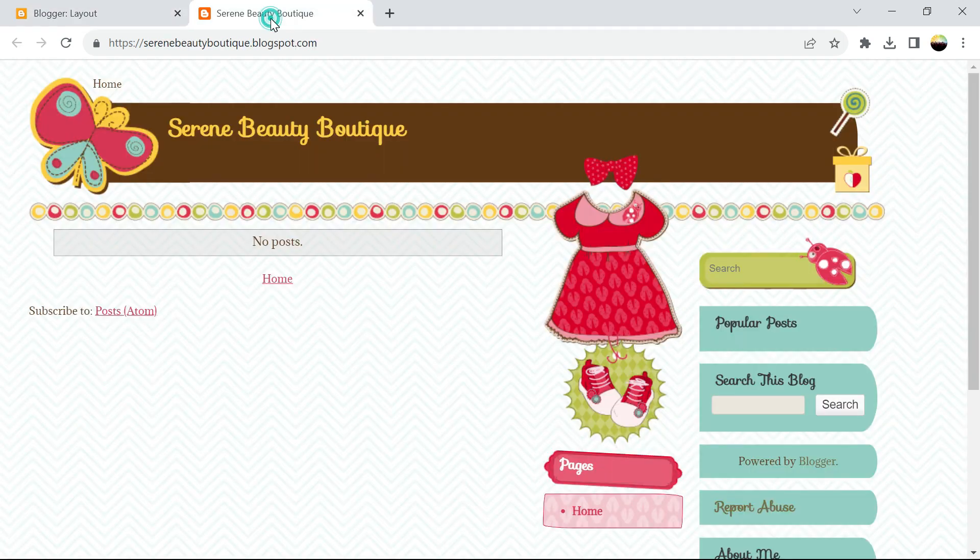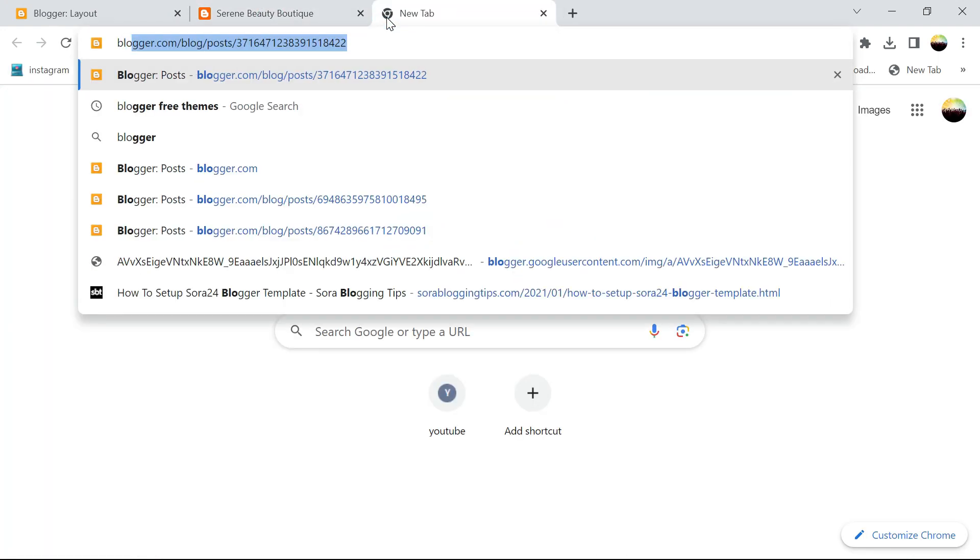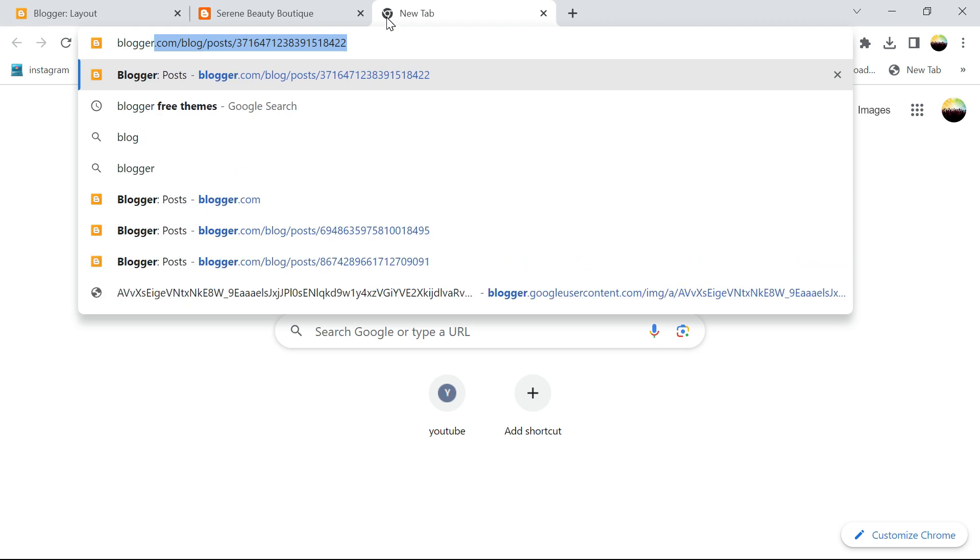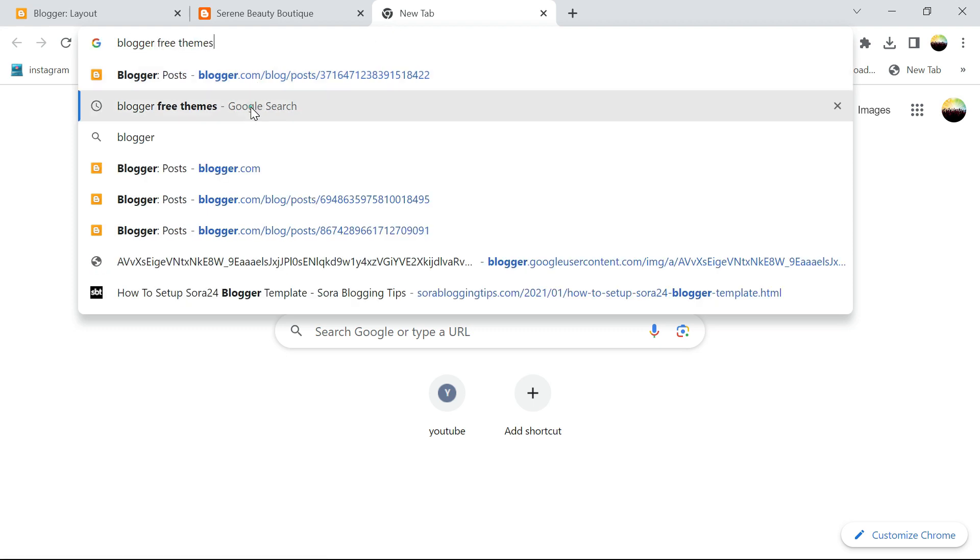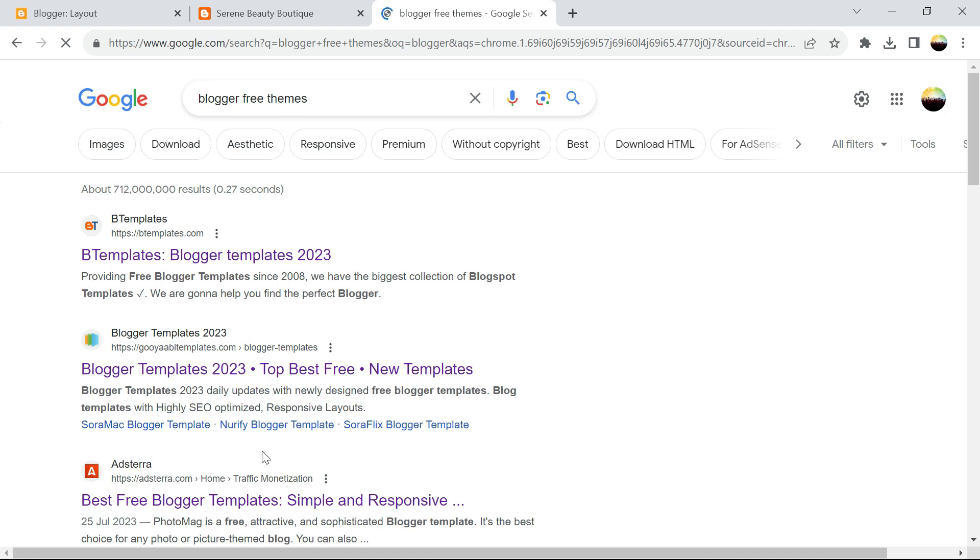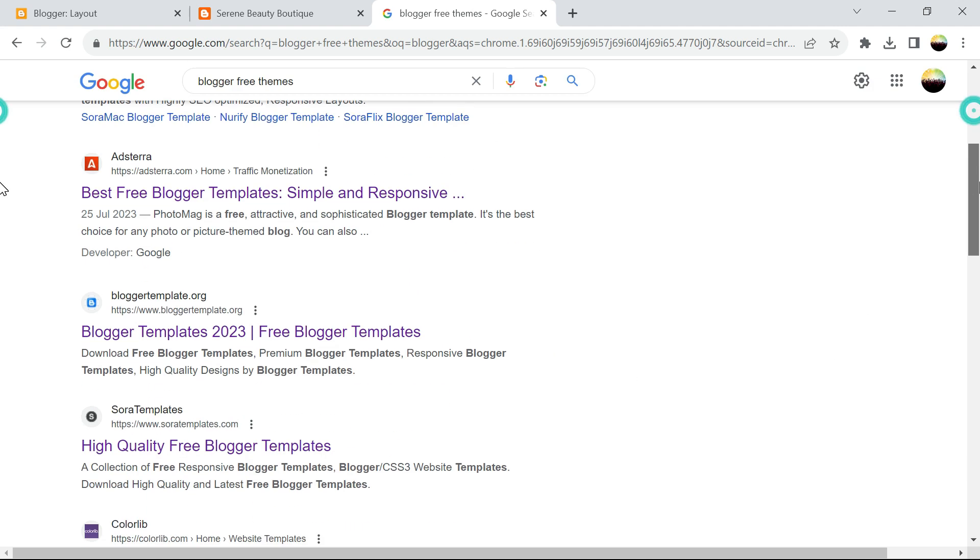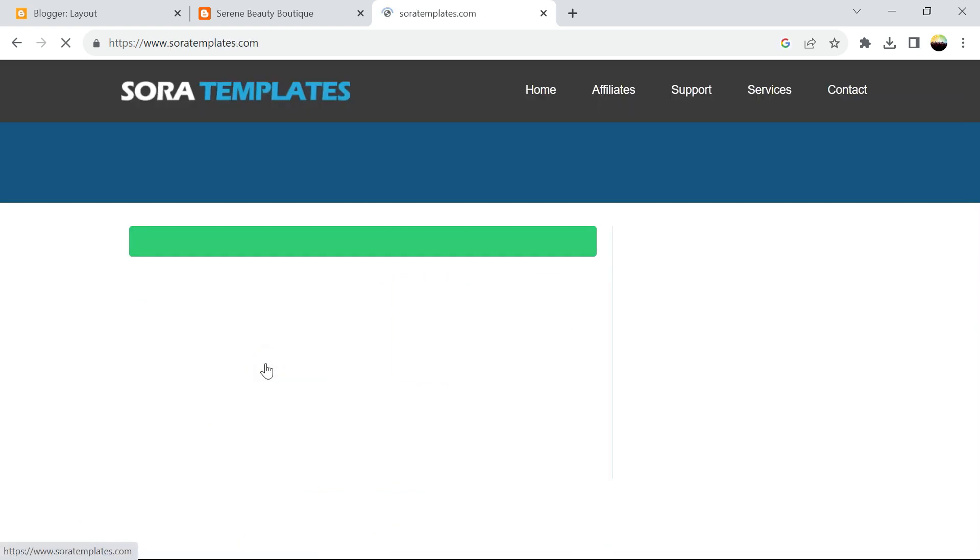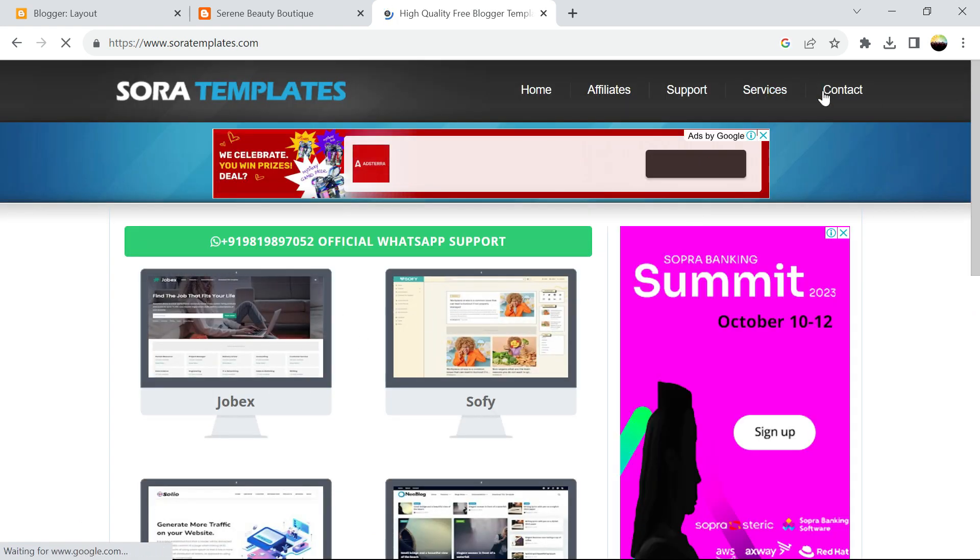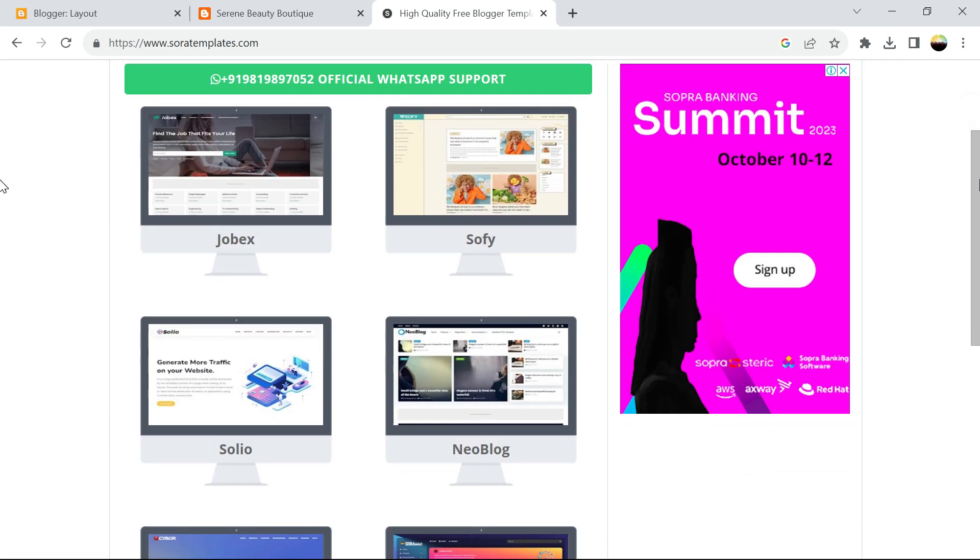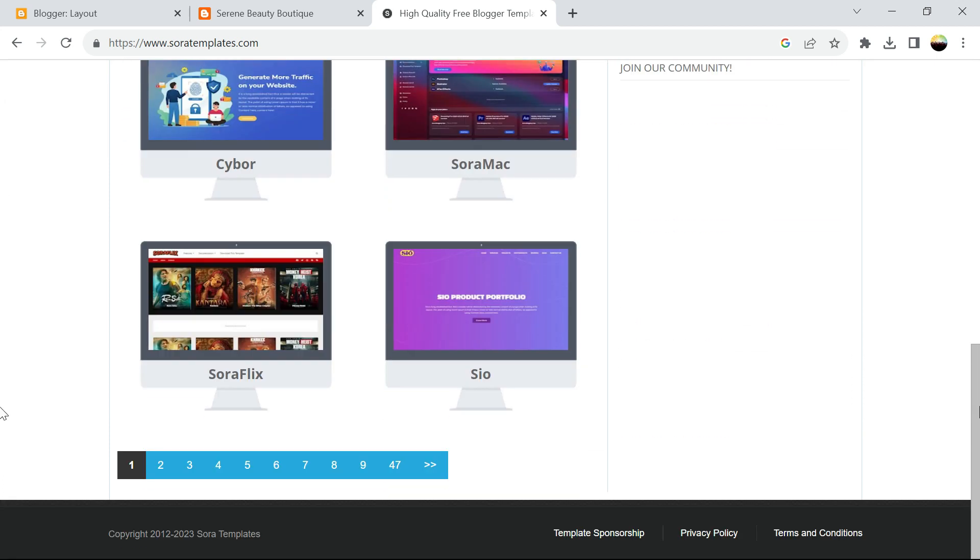We come and search for blogger free themes. This time let's pick from Sora, one of the websites I use. Unfortunately you can't be able to search, so you have to go through the template.